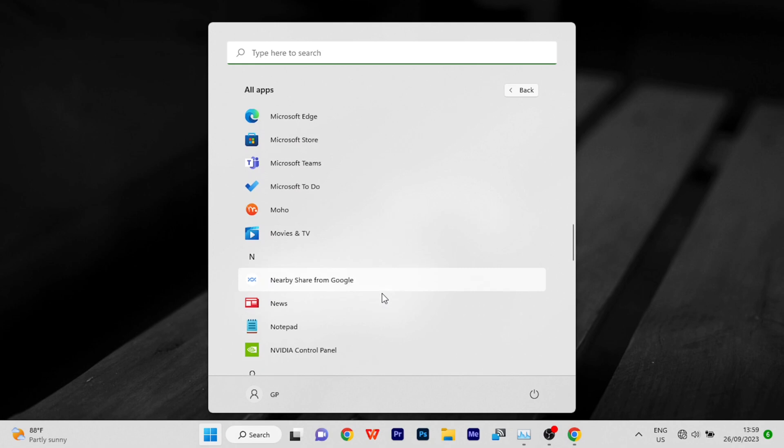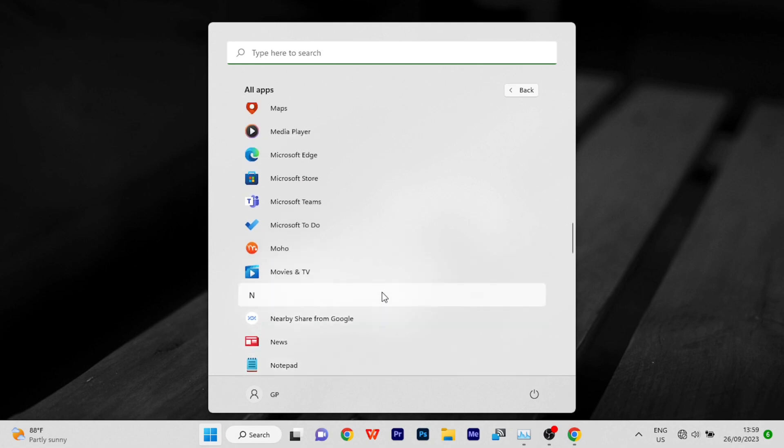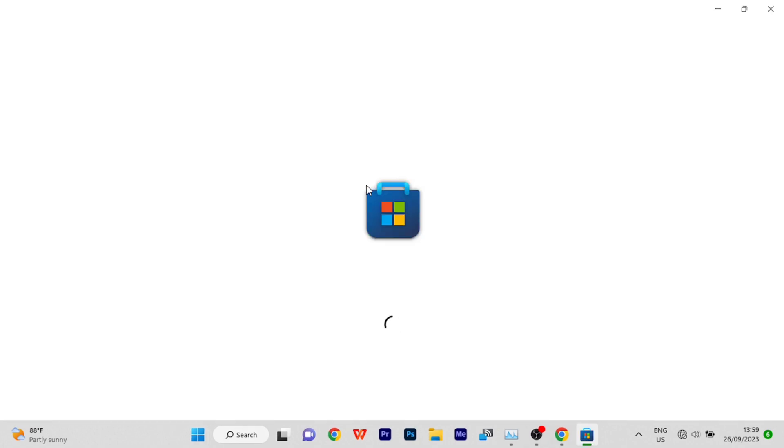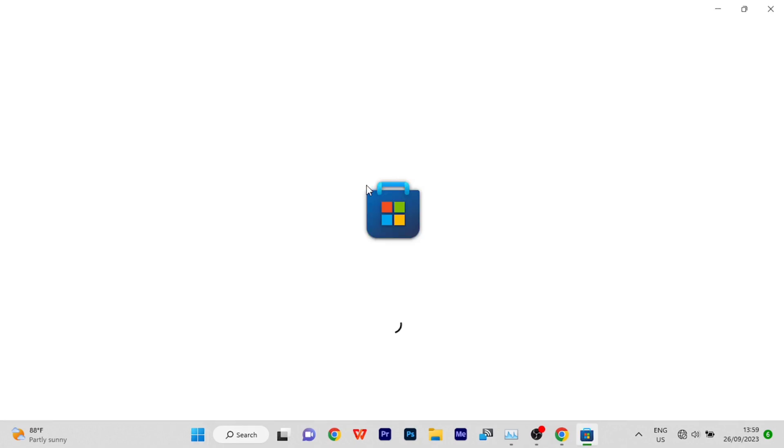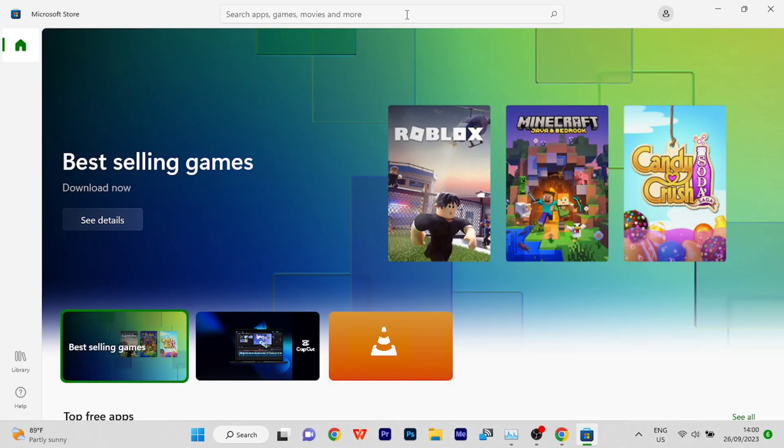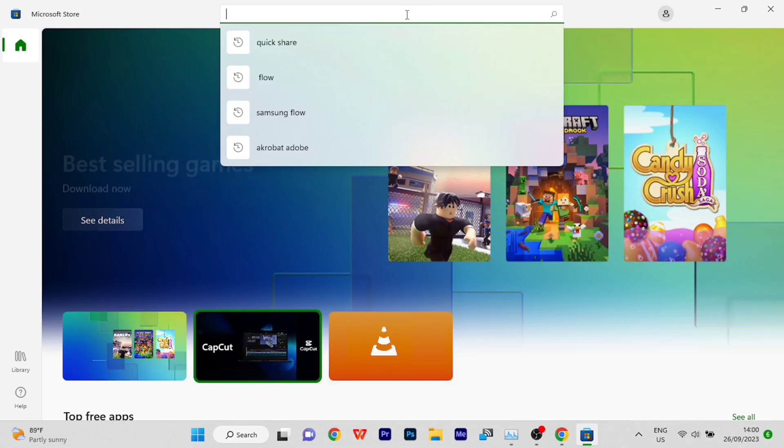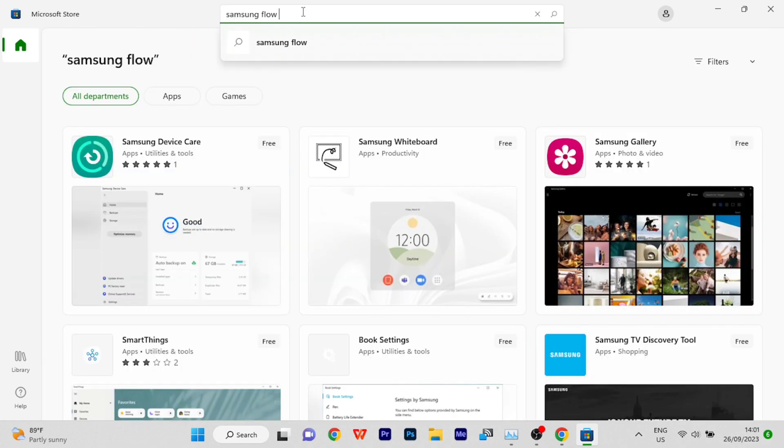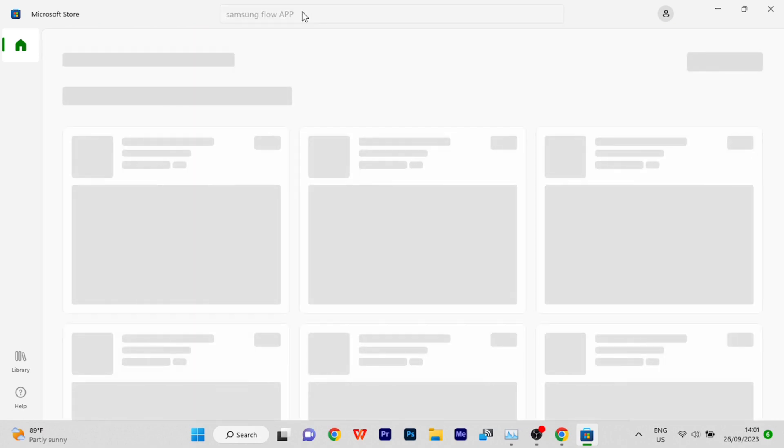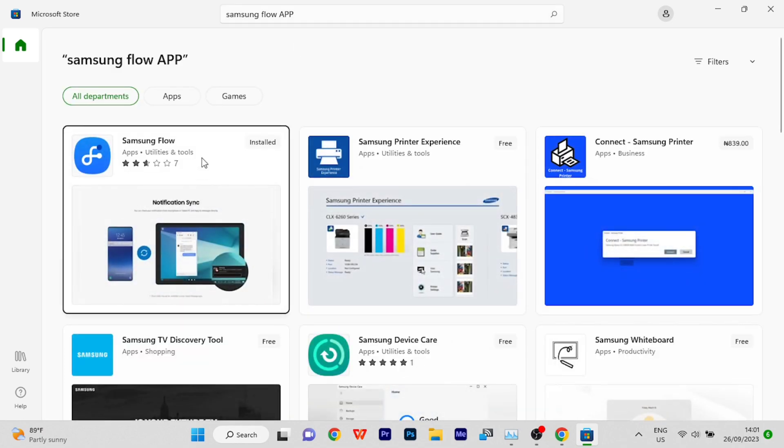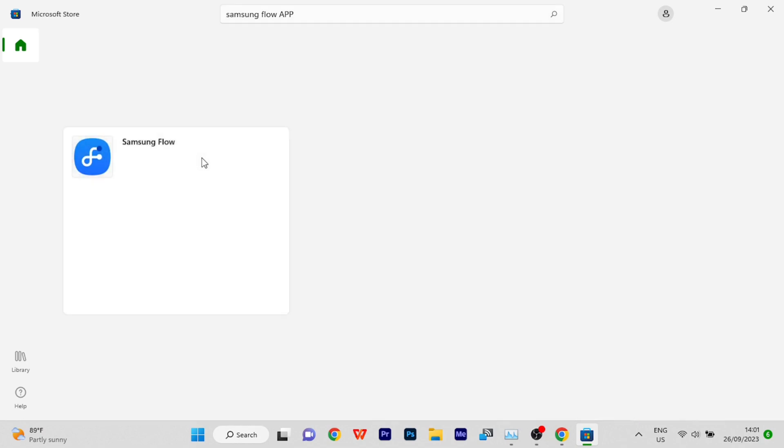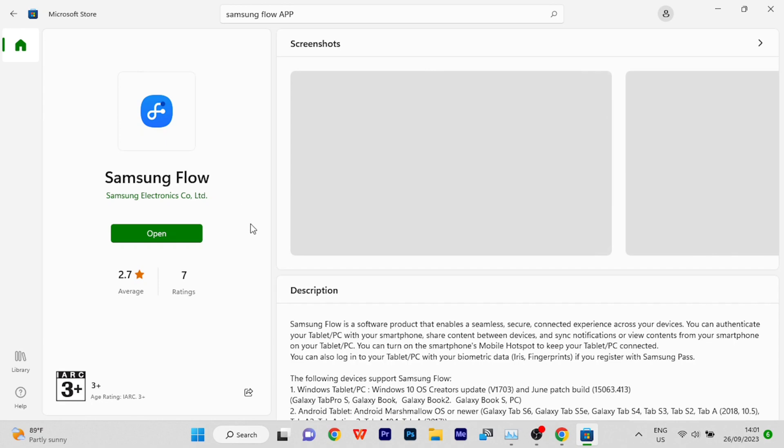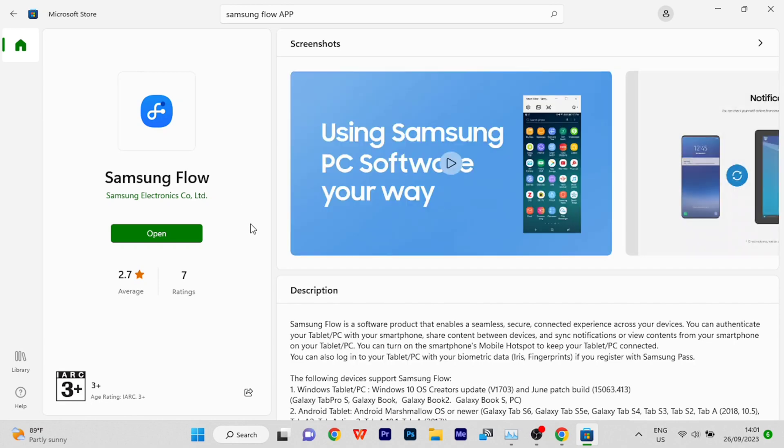First off, go to Microsoft Store and search for the Samsung Flow application. Make sure your internet connection is on. When you see it, you have to download it. Mine's already downloaded and installed, that's why you can see 'installed' right there. So I'm just going to open it up.